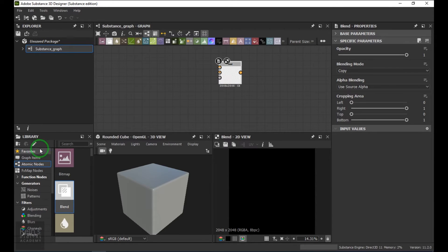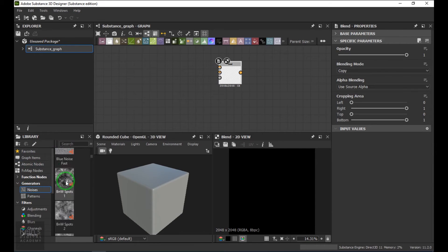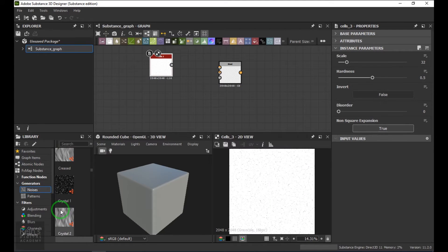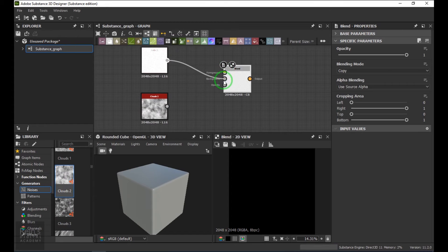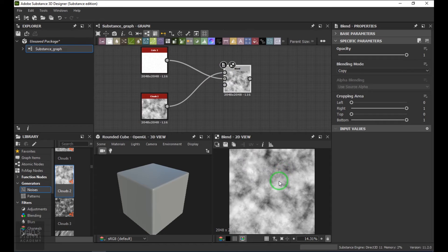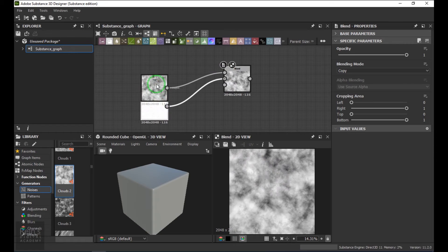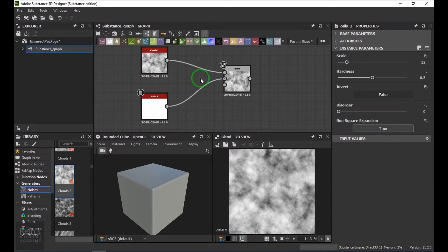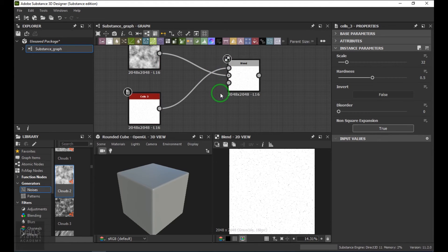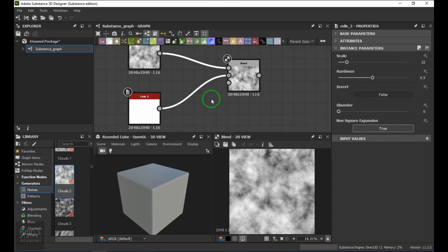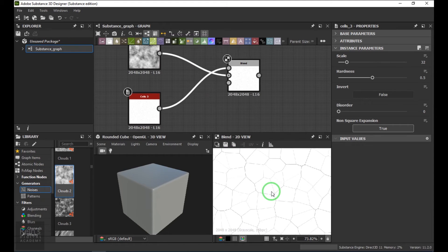I'll create two different textures — one is a Cells texture and another would be Clouds. I'll connect Cells in the background and Clouds in the foreground, so you can see the clouds because clouds is in the foreground. If you want to swap them, instead of deleting and reconnecting, select the wires and press X on the keyboard and it will swap them.